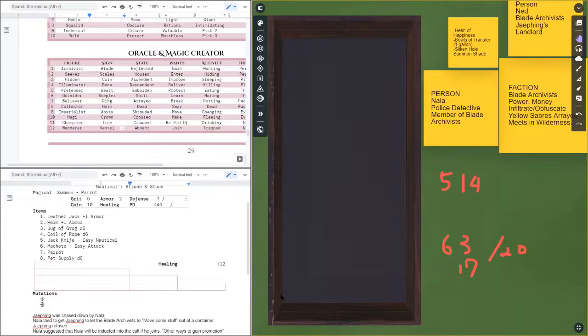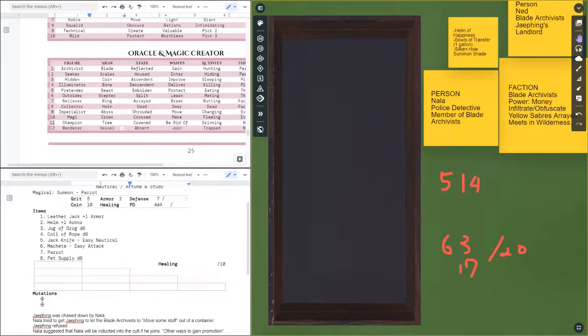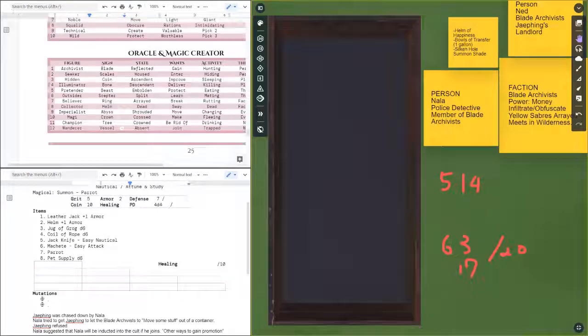So these are three items that the Blade Archivists have on hand they can figure out how to use somehow. They're not terribly powerful, probably the most powerful one would be the helm of happiness or the silken hole, but they're not super super overpowering. And this is a shorter episode, it's starting to get noisy outside so it's a good place as any for me to pause. For more information check out the blog at blogspot.com or patreon.com. This is a podcast and a youtube video so you can check out whichever one you prefer. Play games and have fun.